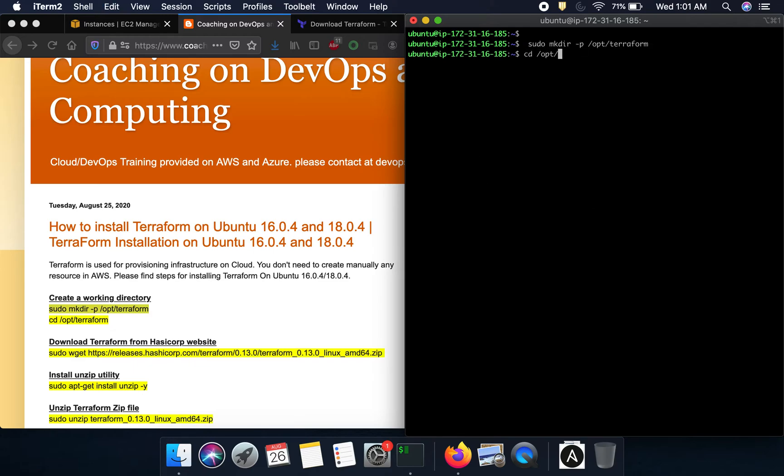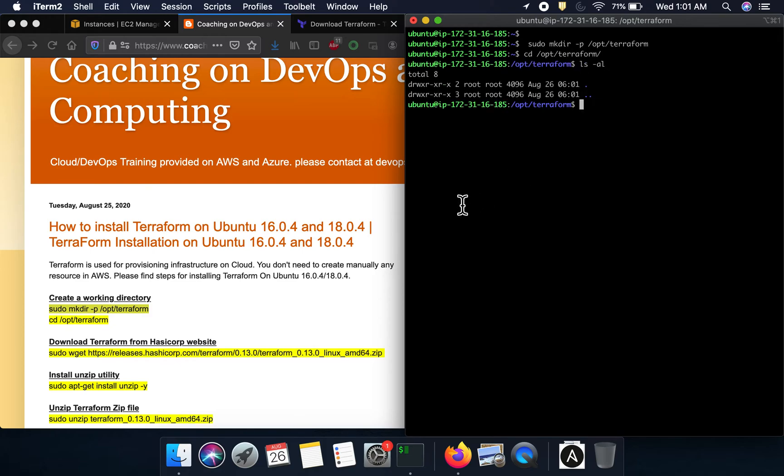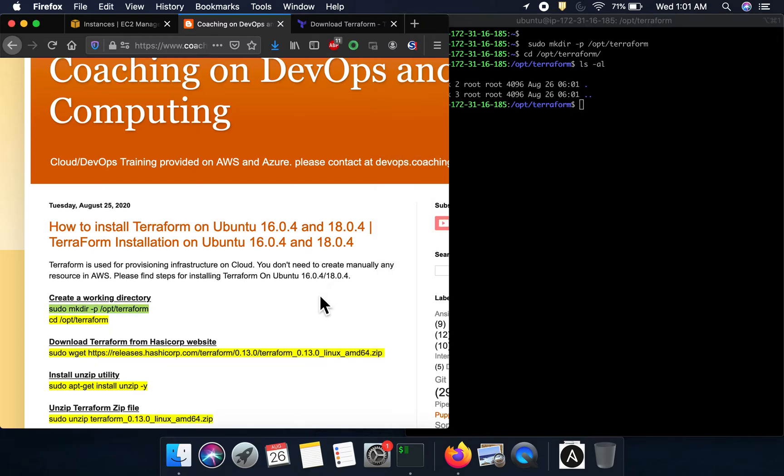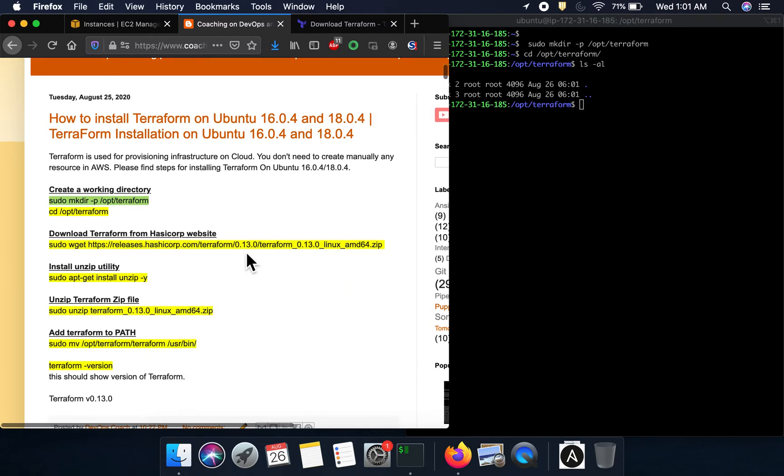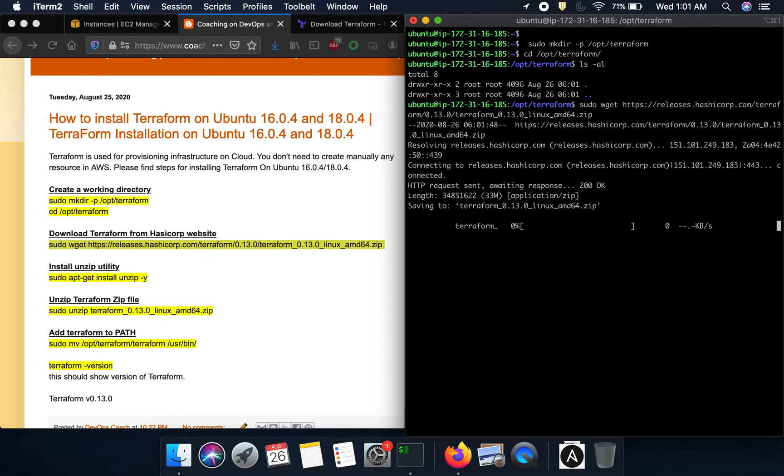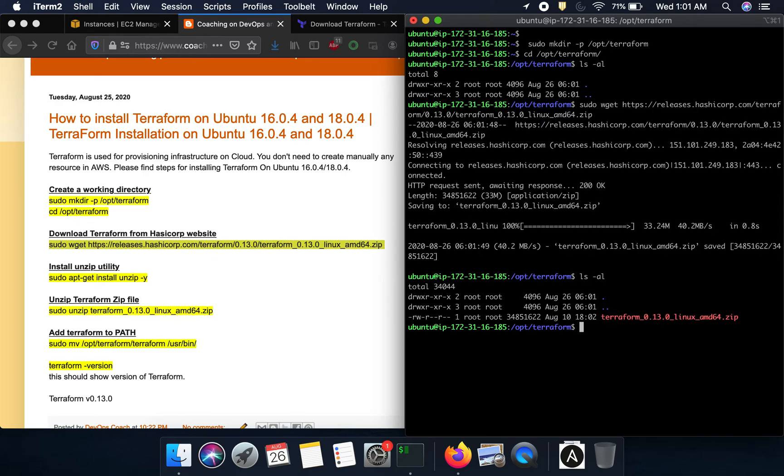Once I go into that working directory, I'm going to download Terraform latest version using the wget command. Now Terraform has been downloaded - the latest version as of today as a zip file.